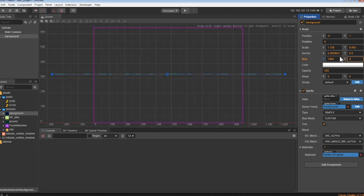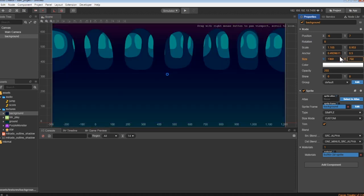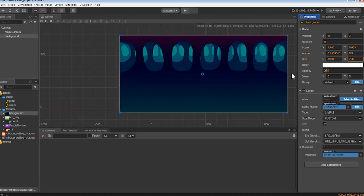Great, our background is complete. Now, let's add some ground to this game. Just like before, add the ground to the canvas group.